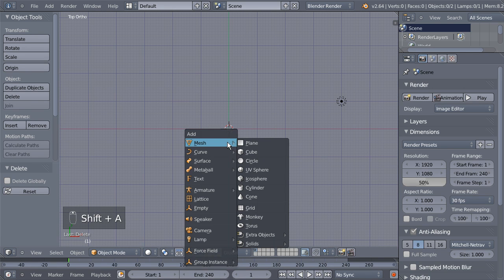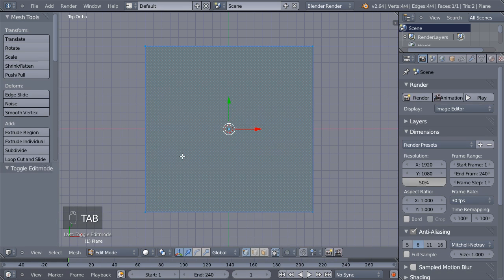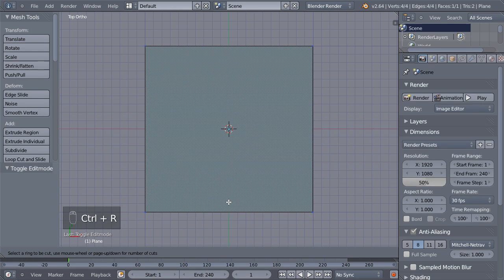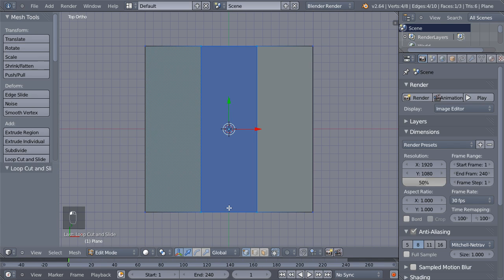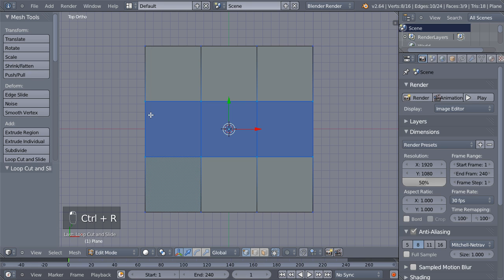I'll hit Shift+A and add a mesh plane, then hit the Tab key to switch from object to edit mode and hit Ctrl+R. I want a loop cut here and I'll scroll my mouse wheel up once for 2 loop cuts and click the left mouse button to confirm. Ctrl+R over here, 2 more loop cuts, and click the left mouse button.